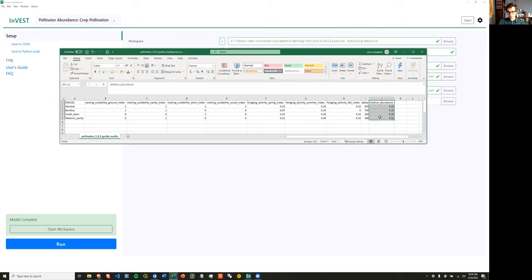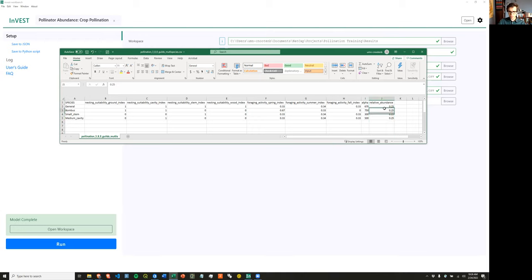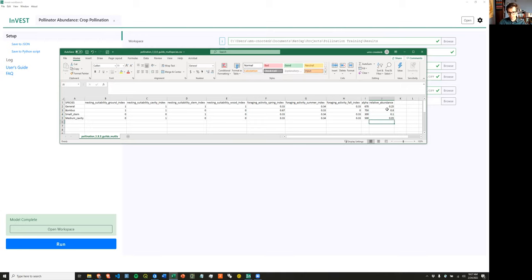Bombus is flying a significantly further distance than the small stem nesting bee that's only traveling about 300 meters. This gets back to that animated diagram showing that some bees might not be able to forage in wildlands further from their nesting site, so this helps you really target restoration needed in smaller areas for smaller foraging radius bees. The last parameter is relative abundance of each species on the landscape — in general, this should sum to one across the column. You can take this from literature from your study area.